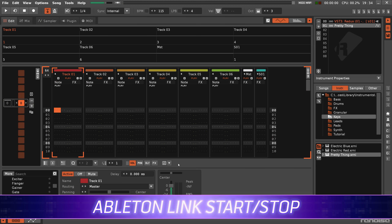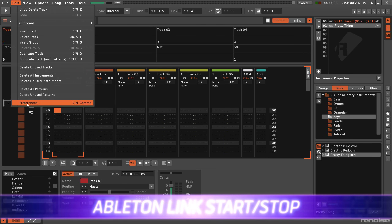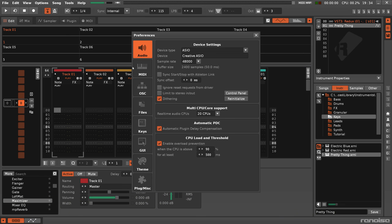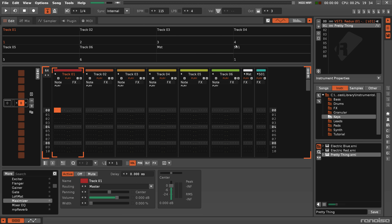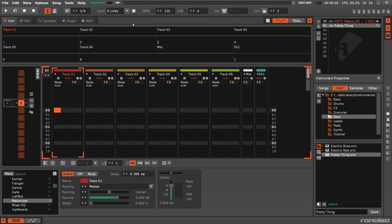In the previous update we introduced support for Ableton Link, and now you have the option to enable the Start-Stop feature, which is as simple as ticking the box in the Preferences menu.